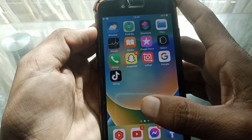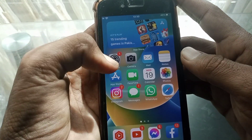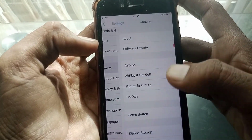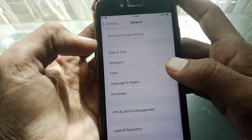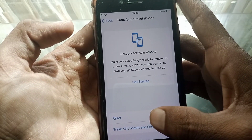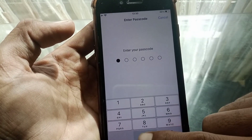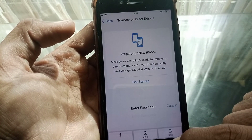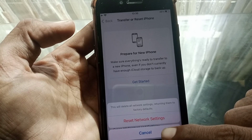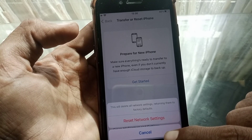If the issue is still there, then what you need to do is just simply open Settings, scroll down, tap on General, then scroll all the way down, tap on Transfer or Reset iPhone, tap on Reset, then tap on Reset Network Settings. You'll have to enter your passcode and then tap on Reset Network Settings to confirm. This will delete all network settings, returning them to factory defaults.